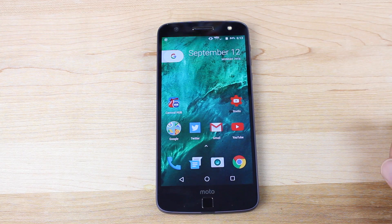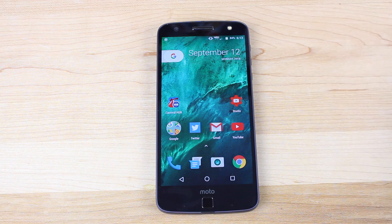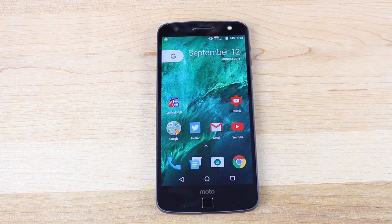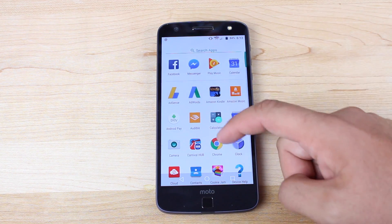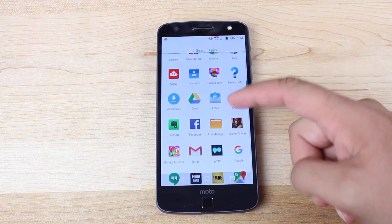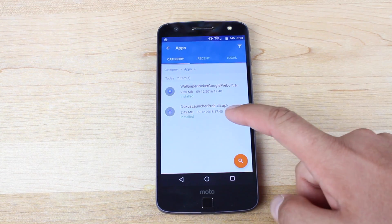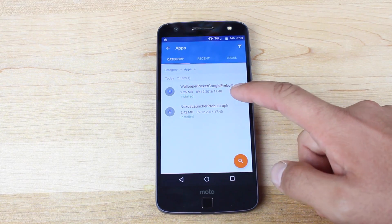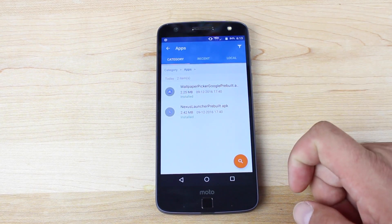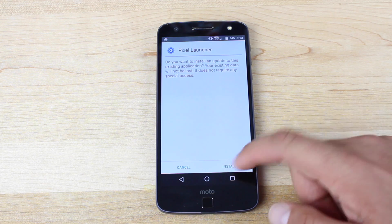Installing the Pixel launcher on any Android device is super easy, and you don't have to be rooted to do it. All you have to do is head to the link in the description, and you'll pick up two applications. You're looking for the Nexus launcher pre-built application, and also the Wallpaper Picker Google pre-built application. Then you'll just simply install these.